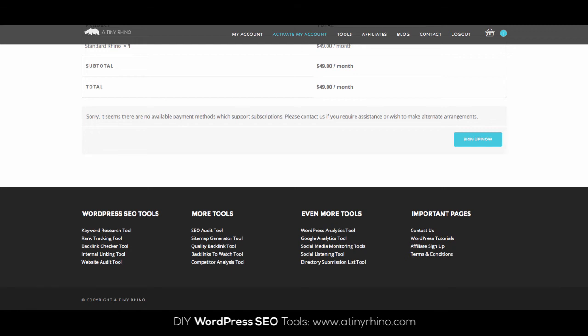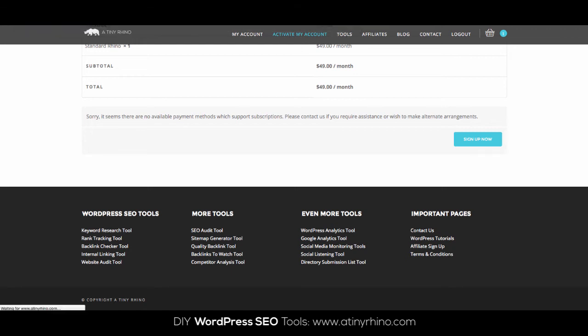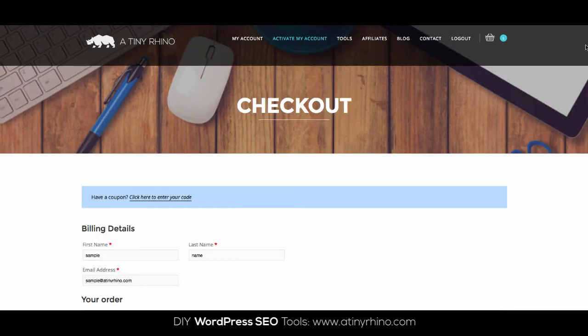However, notice how if I simply insert the S into the URL, then the message goes away and we can now see the credit card fields.